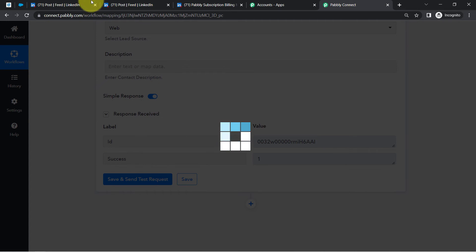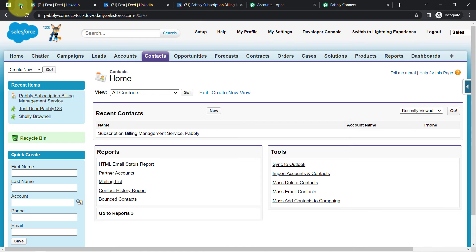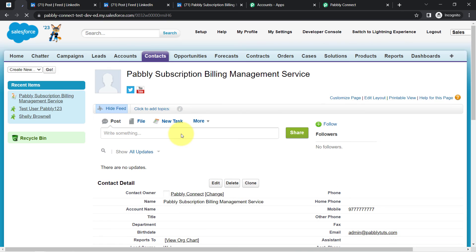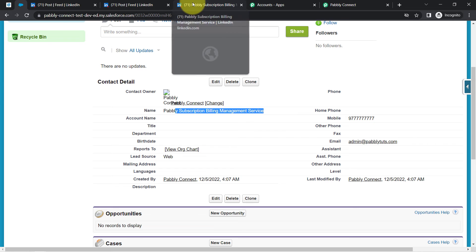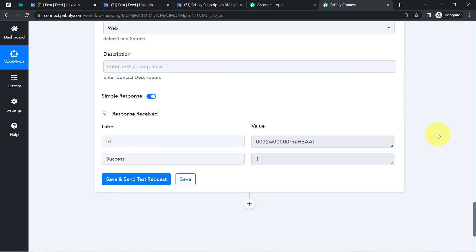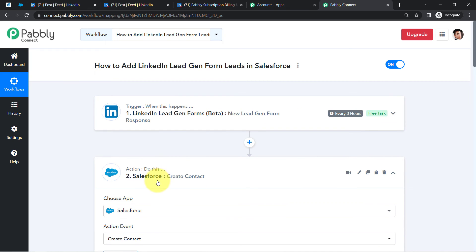Going back to my Salesforce account and refreshing — as soon as I refresh, you can see the contact has been created. The last name is 'Subscription Billing Management Service,' and here's the full name. Opening the contact record, you can find other details as well: the phone number, the email address, the modified date, and the name of the person. This is how you can now transfer LinkedIn lead generation ad leads to Salesforce automatically, without doing anything manually.